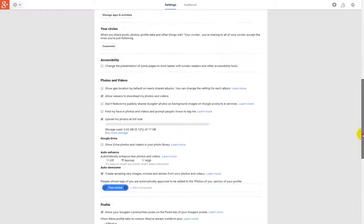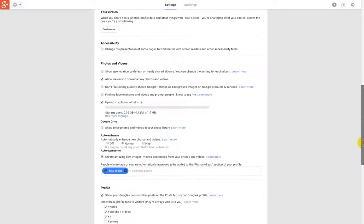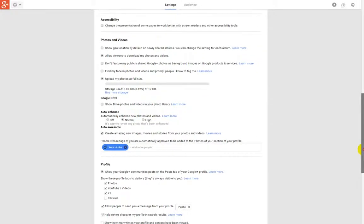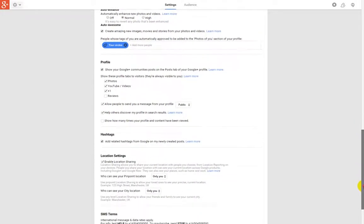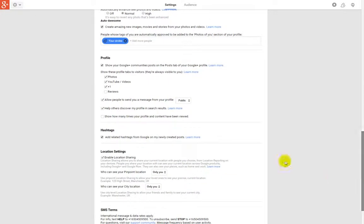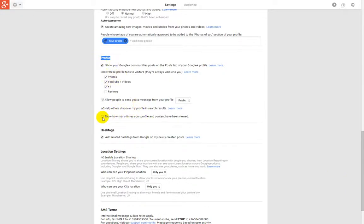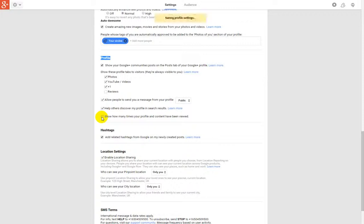You gotta scroll down all the way to the end. It is in a profile section and here it is: show how many times your profile and content have been viewed. You see mine is disabled at the moment.